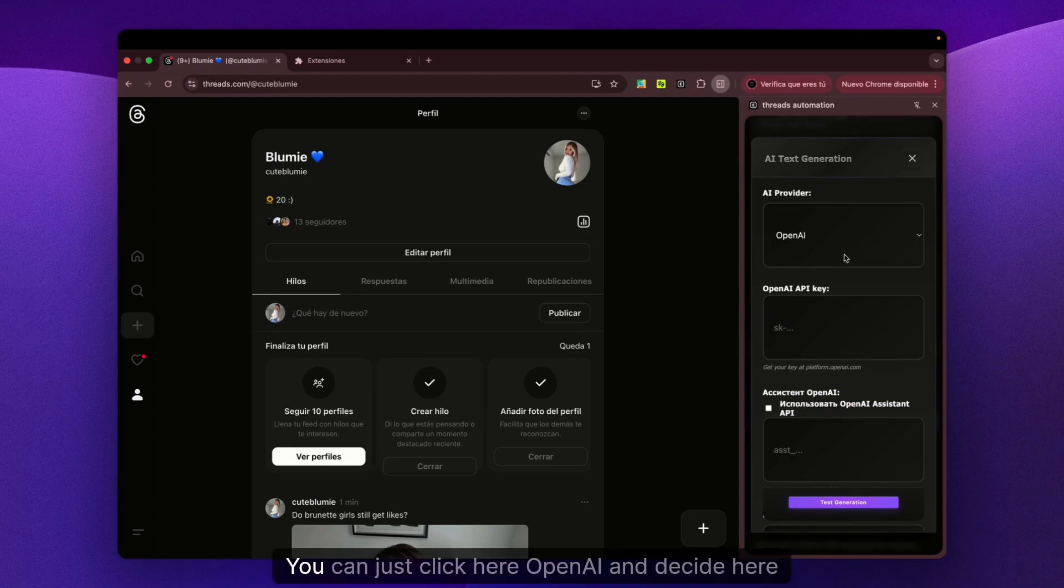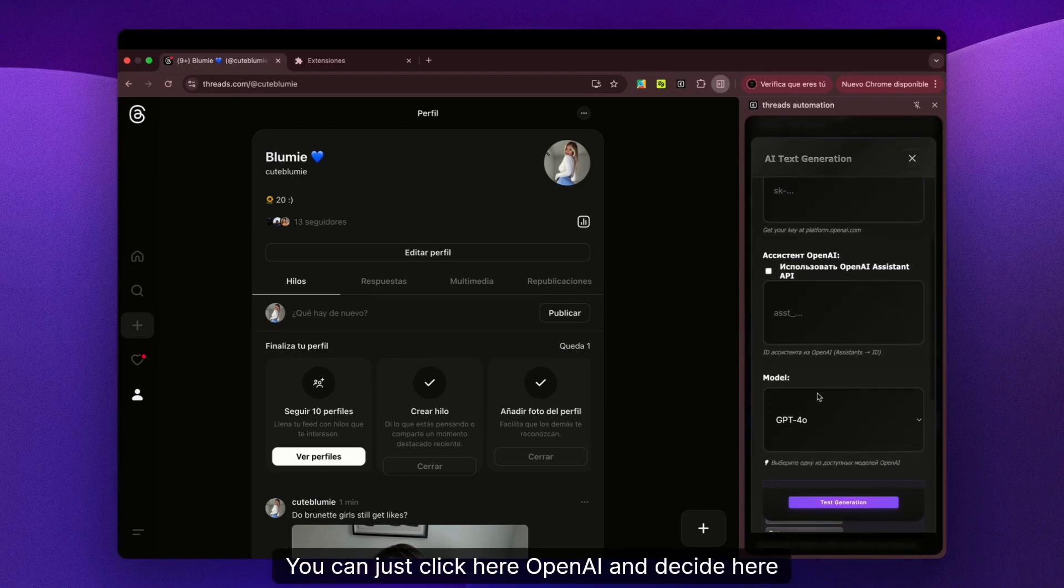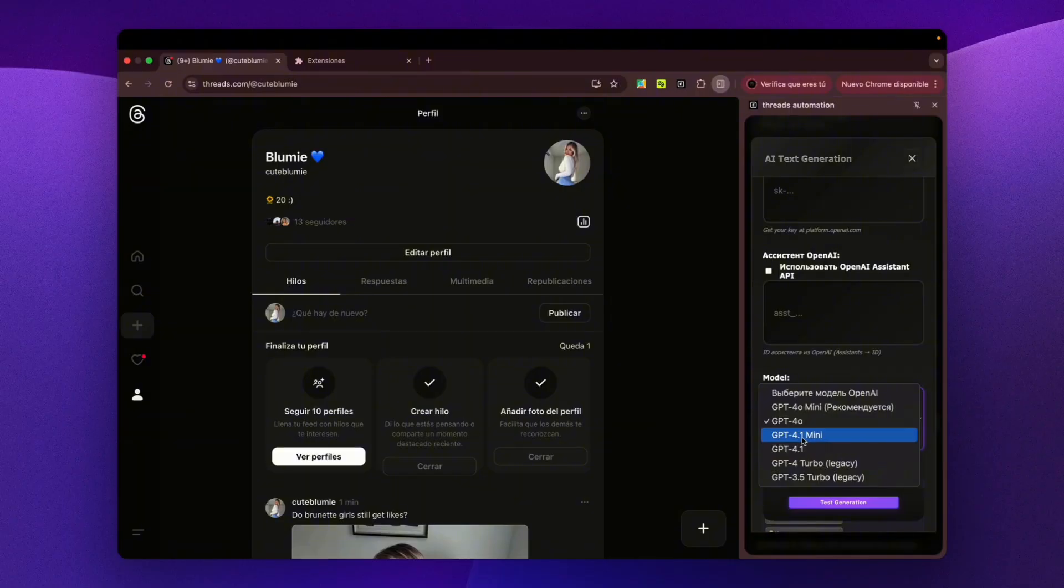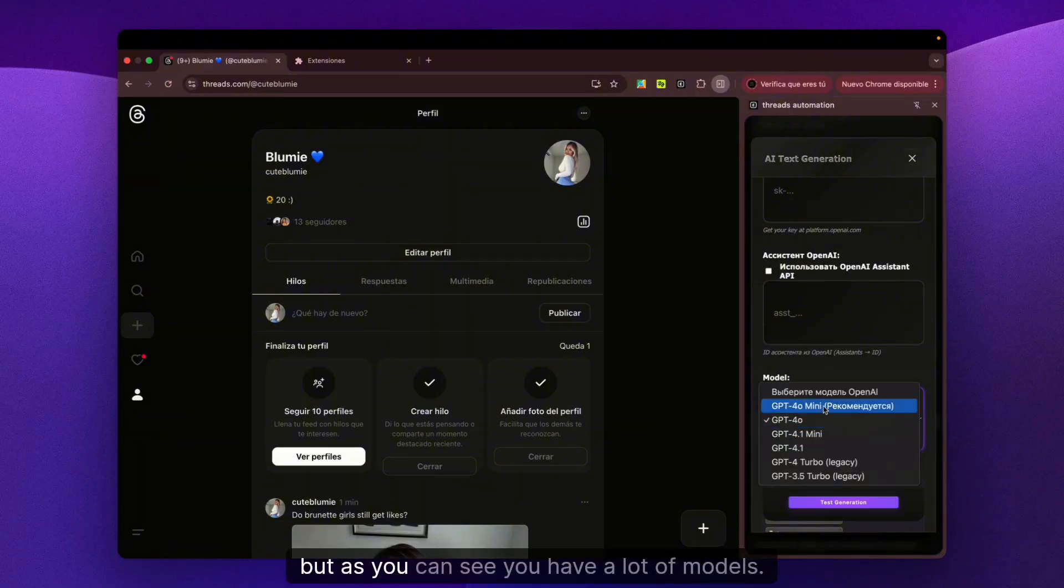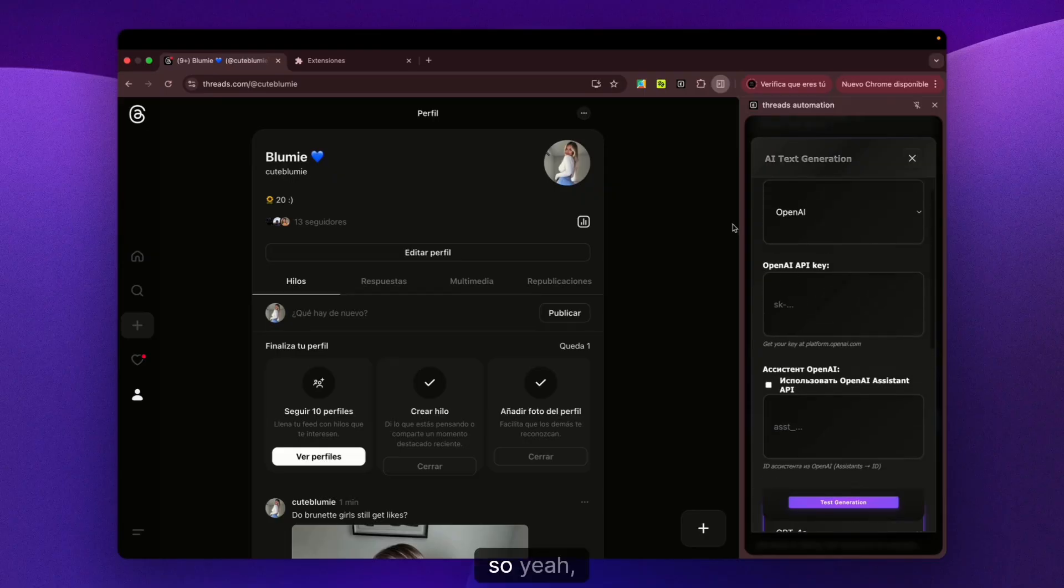You can click OpenAI and decide which model you want to use. I'll put GPT-4, but as you can see, you have a lot of models to choose from. That would be everything.